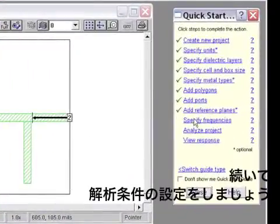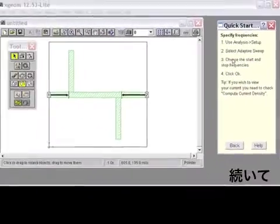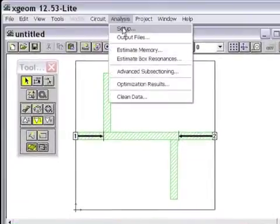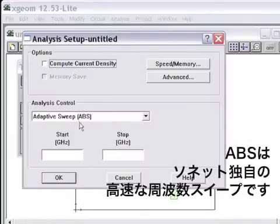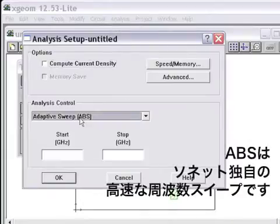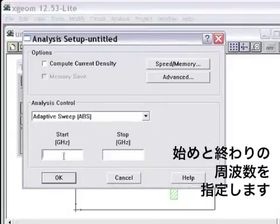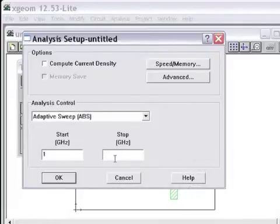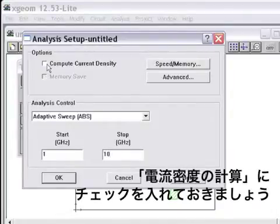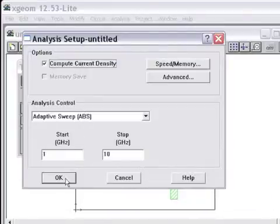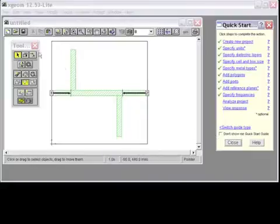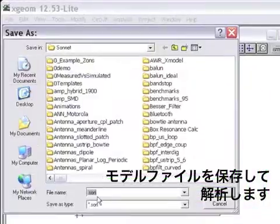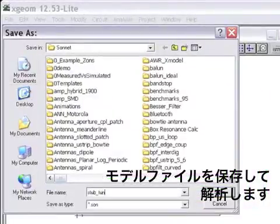The next step now, the Quick Start Guide tells us to use analysis setup, and we will use an adaptive band sweep which requires us only to specify a start frequency of 1 GHz in this case, and a stop frequency, 10 GHz. I will also ask the simulator to compute the current density at each simulation point. I click OK. Now I can save the project, and so I will save it as stub tuner.